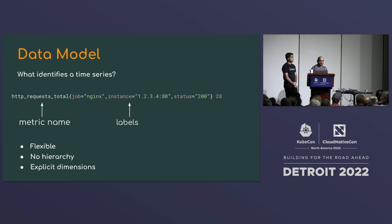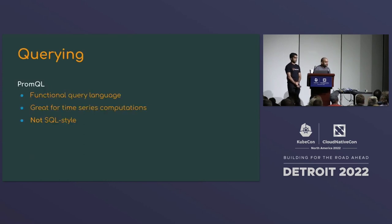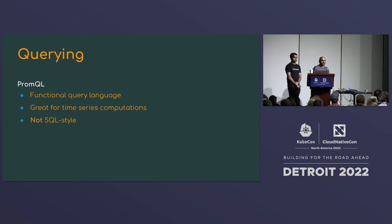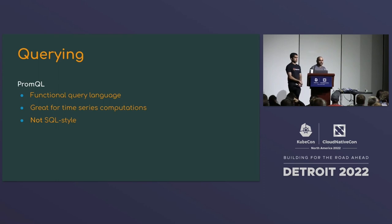Prometheus has its own query language called PromQL — a functional query language built for Prometheus-style data, not SQL. Once you get used to it, you can't live without it. More vendors are adding support for it — for example, Google Cloud customers can now use PromQL to query Stackdriver data instead of the old clunky UI.